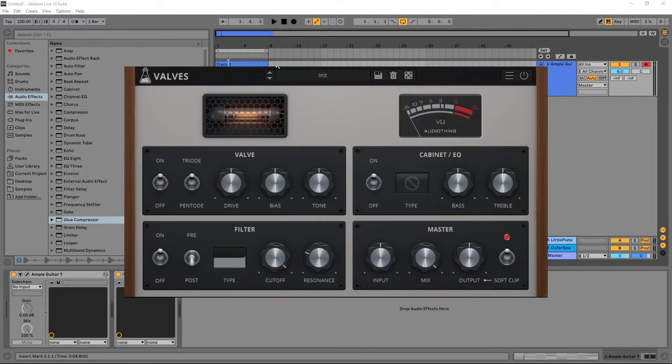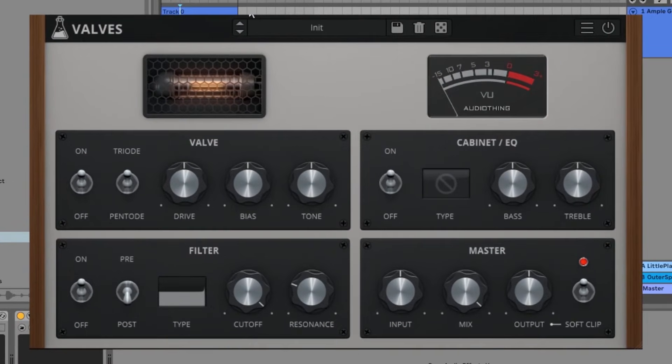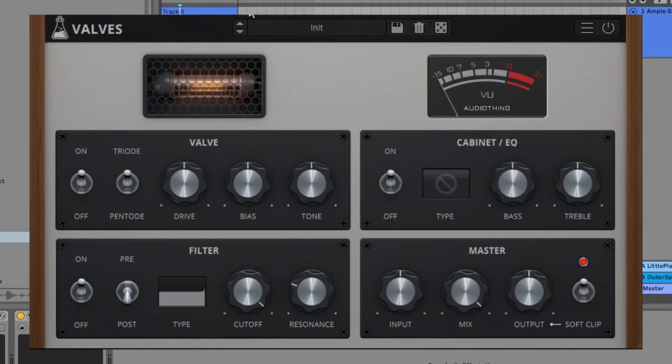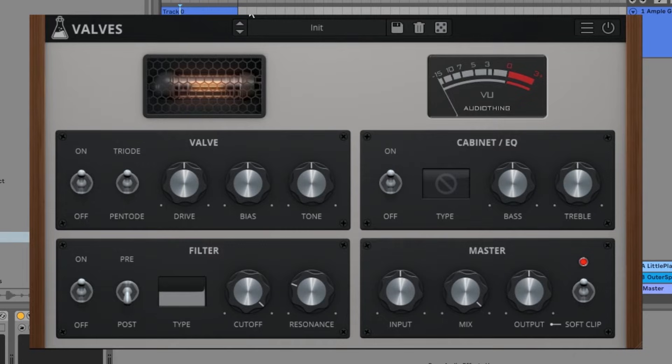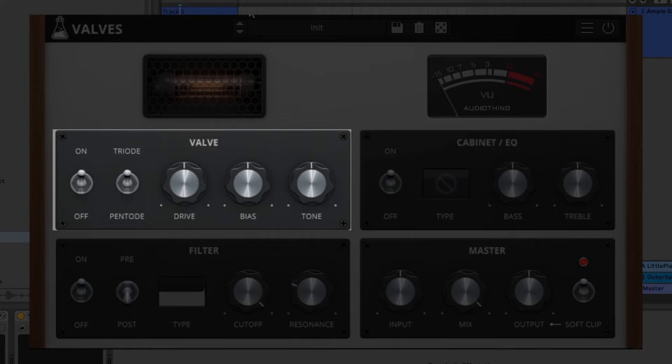Hey what's up everybody, this is Joshua Casper back at you with Audio Thing, and it is my extreme pleasure to introduce to you their newest plugin, Valves. Valves is a vintage valve emulation plugin with multi-mode resonant filter and cabinet EQ section.